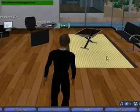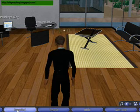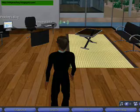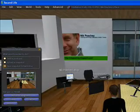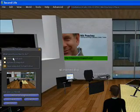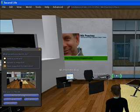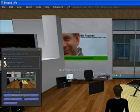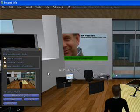The easiest way to do it is to come down here, click on Snapshot, and you see this interface opens up. You have three options — that's a preview of your snapshot — and you can either send it as a postcard, or you can upload it to Second Life, which is if you want to use it somewhere in the environment.